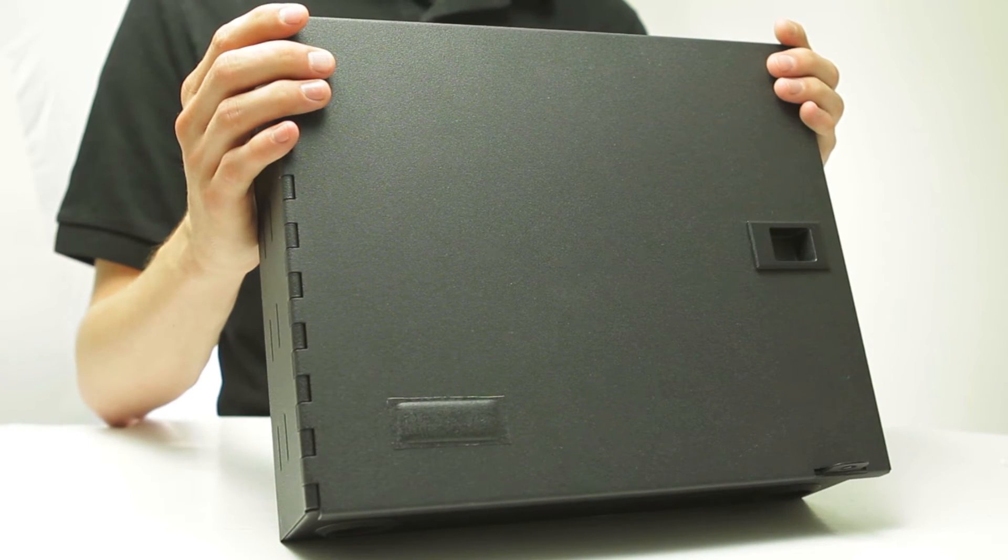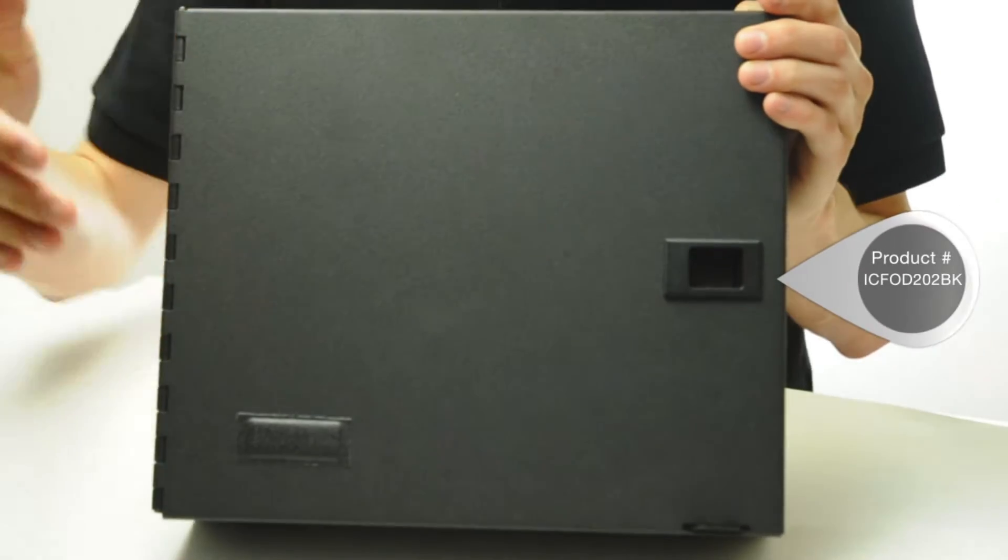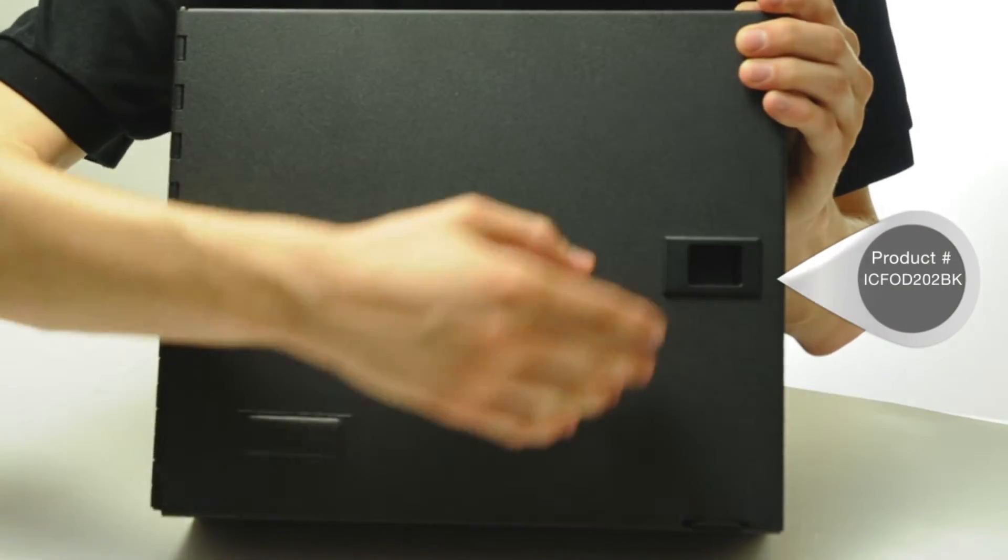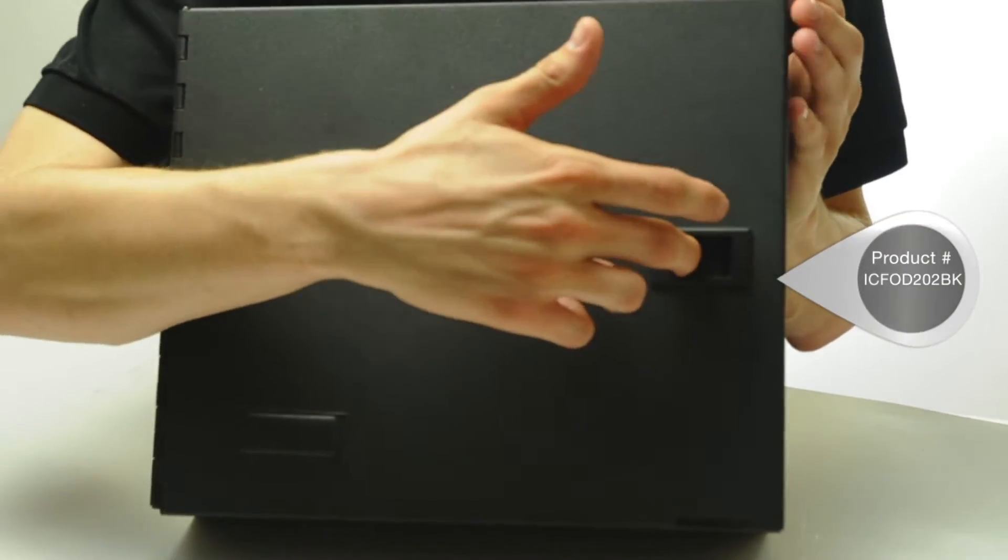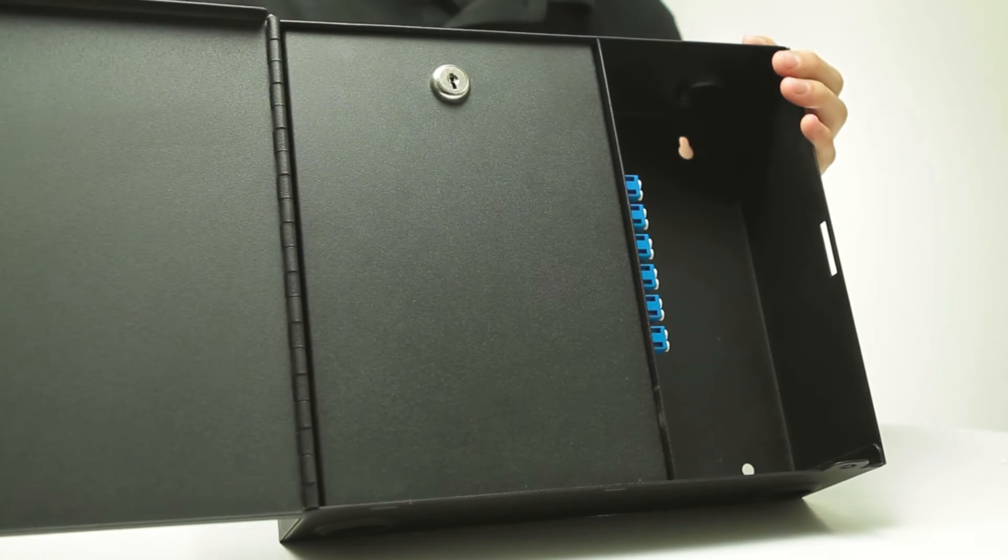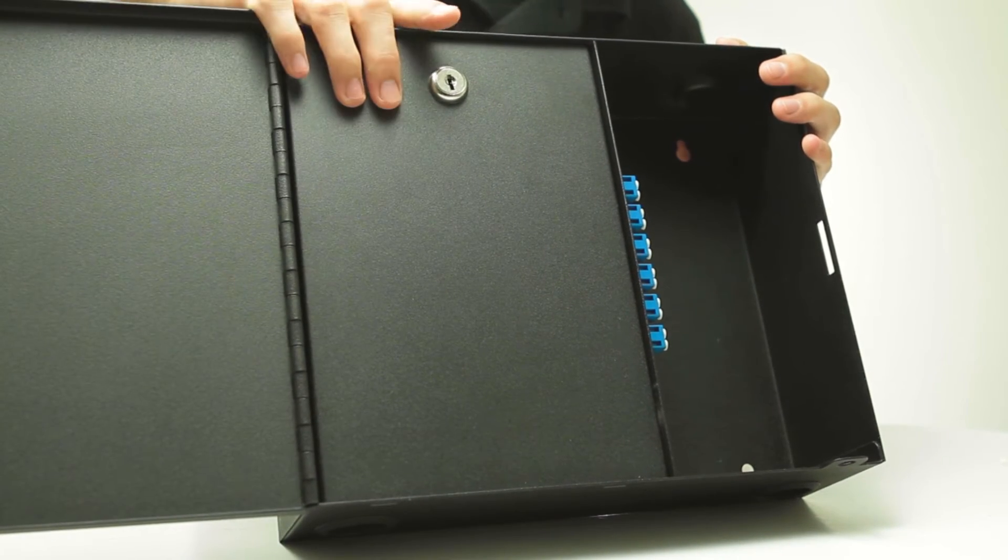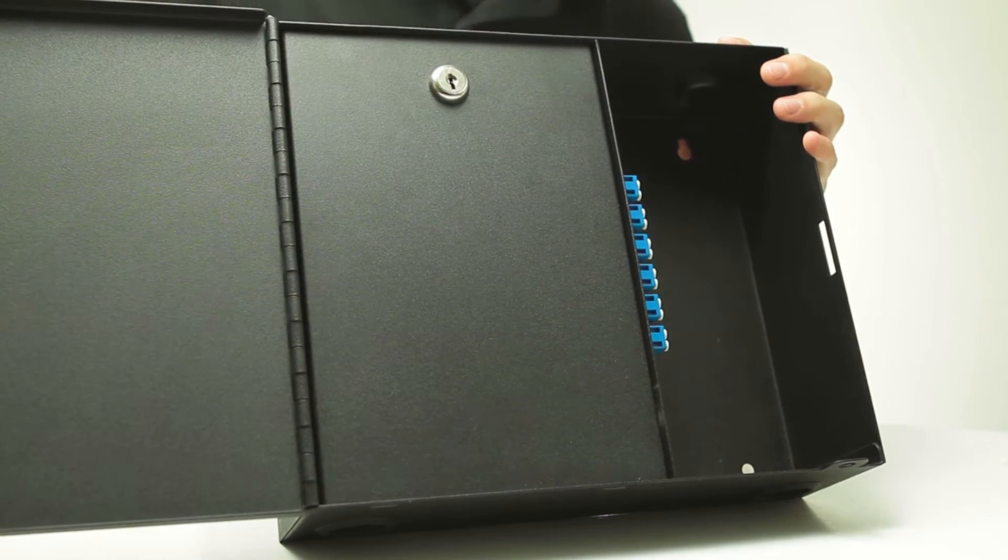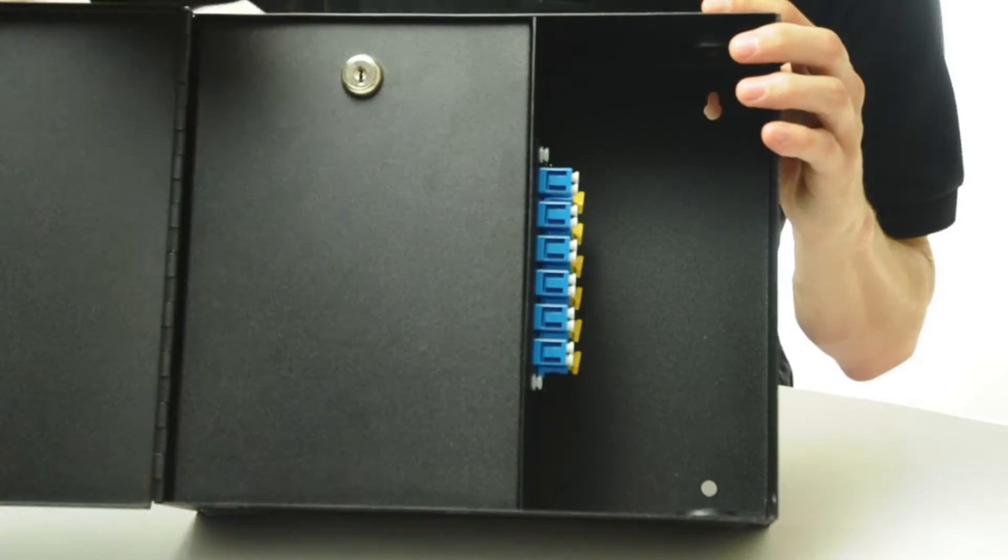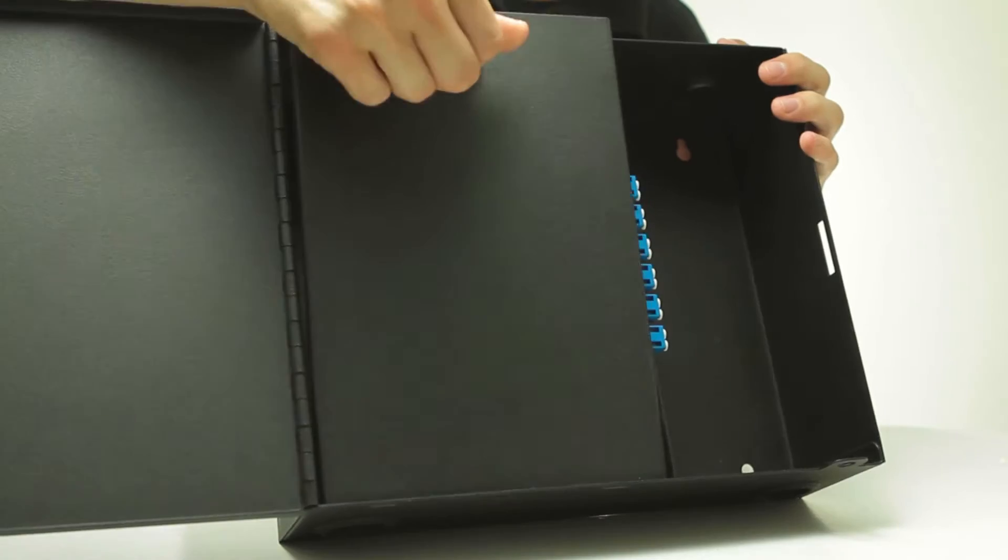Here is one example of a fiber optic enclosure. This one has an option for a lock at the lower right. Open the enclosure by pulling the latch. This one also has an internal security door where the cable is stored. Unlock it, pull it away, and you'll see the center management spool.